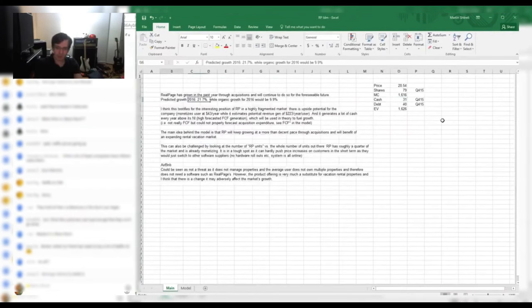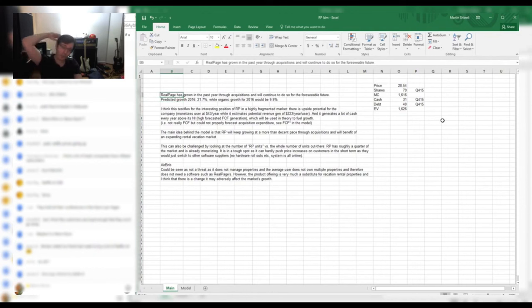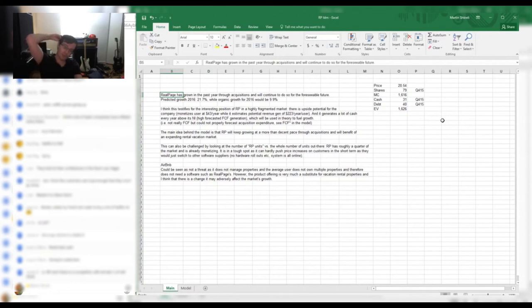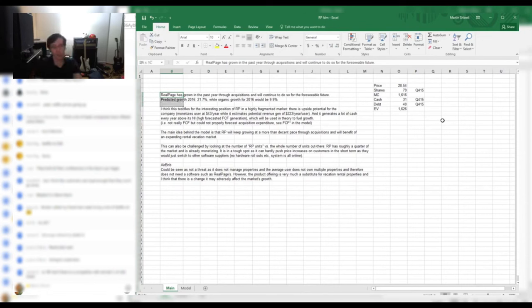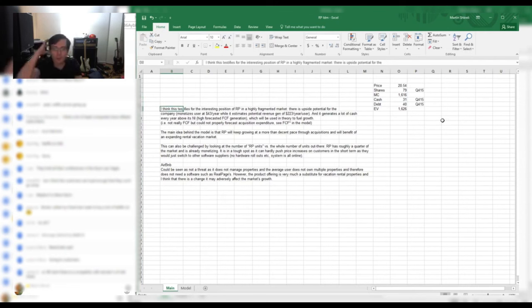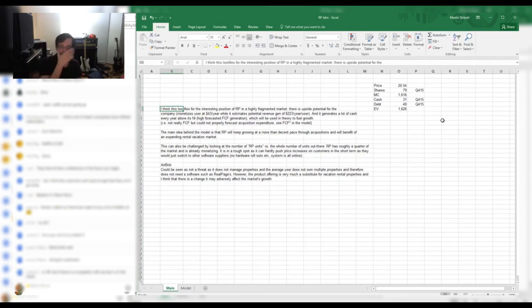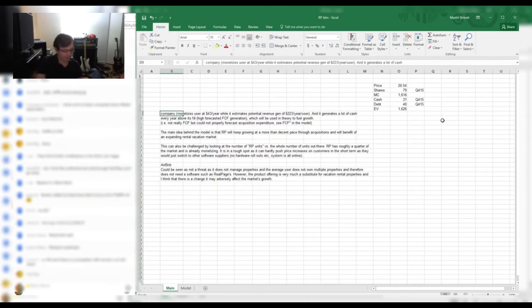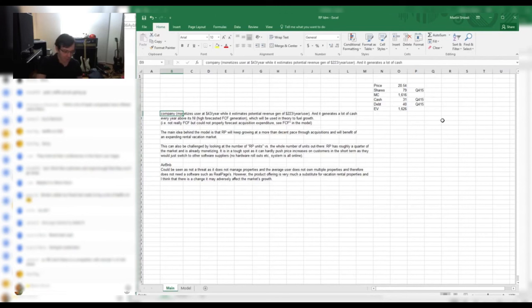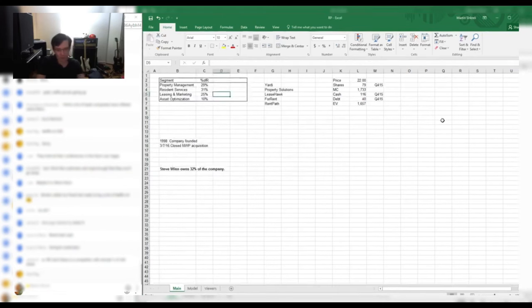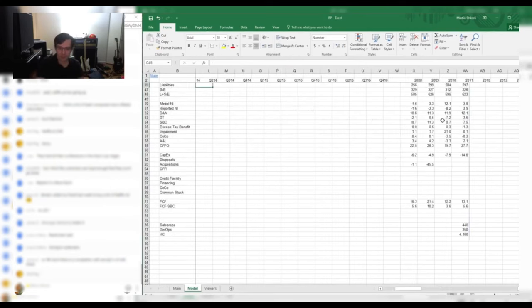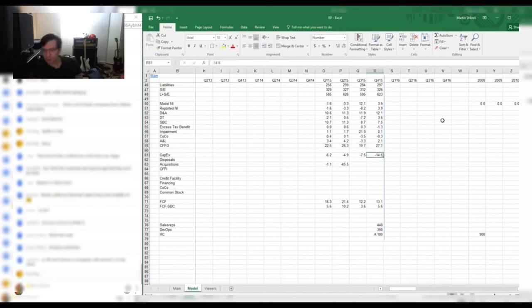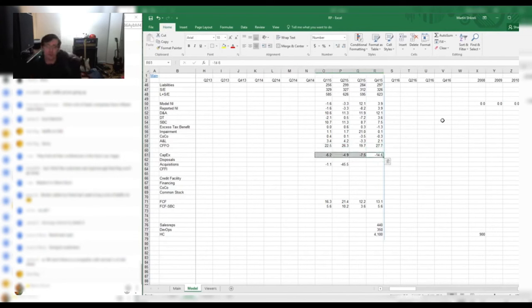Real Page has grown in the past year through acquisitions and will continue to do so for the foreseeable future. So they're growing without acquisitions, but they definitely are enhancing their growth with acquisitions. It's a highly fragmented market. It's a user-based company, monetized users at $43 a year. It's not really users. It's more properties, but I get your point. It generates a lot of cash. I don't, I mean, they don't really, that's the interesting thing. If you look at the free cash flow, I guess it's positive. And you're right that cash flow is higher than net income. Like if you look at cash flow here, it's way higher than the reported net income, right? Here on average, it's $24 million a quarter. But if you look at the CapEx, it's $8 million a quarter.